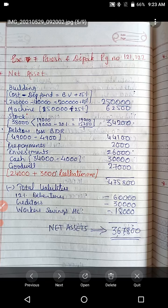Hello, good morning everyone. Welcome to another session of Financial Accounting 2. Today we are going to discuss example number 7 — Parish and Deepak — from page numbers 121 and 122. Students who are still not understanding the concept should pay attention here, as I am going to discuss all these things once again.